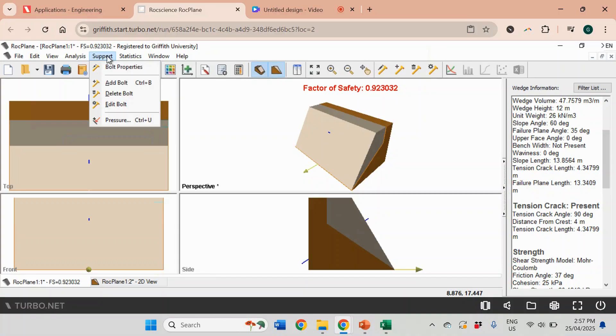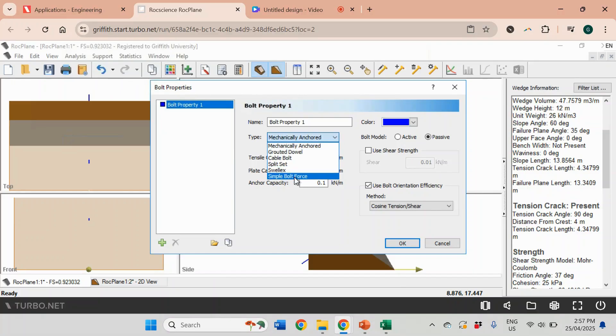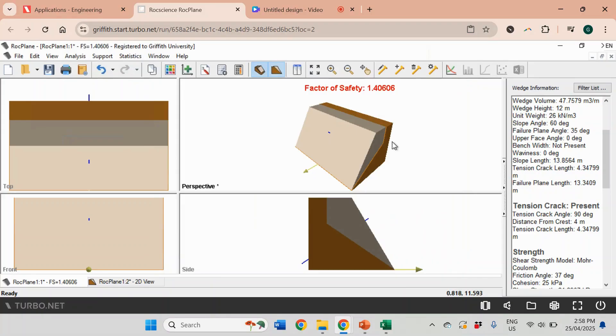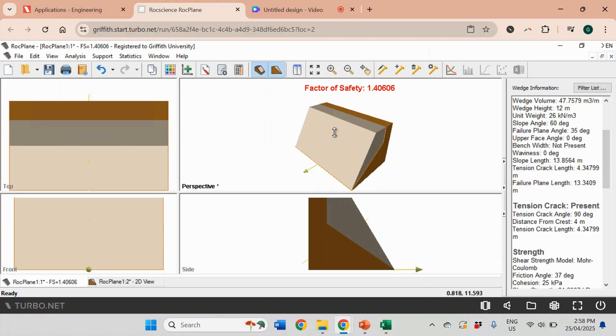We can go to Bolt Properties. I believe in the previous video we used just force - we added force which was 400 kilonewtons per meter. We can do the same thing and click OK. You see that it recalculated the safety factor - now it's 1.4. Before it was unstable because of the effect of water and the seismic loading, but if we add an anchor here with a force of 400 kilonewtons per meter, you will see that the safety factor will increase. As I said, you can just look at the design of the slope and come up with slightly different values and see which one will give a better factor of safety.